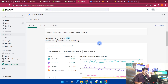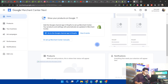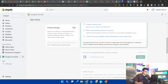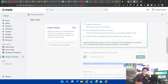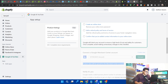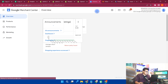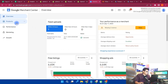When you connect your account with Google Merchant, as I showed you in this section, you can see that the product data will be synced to the merchant account. All your products will automatically be synced to Google Merchant.